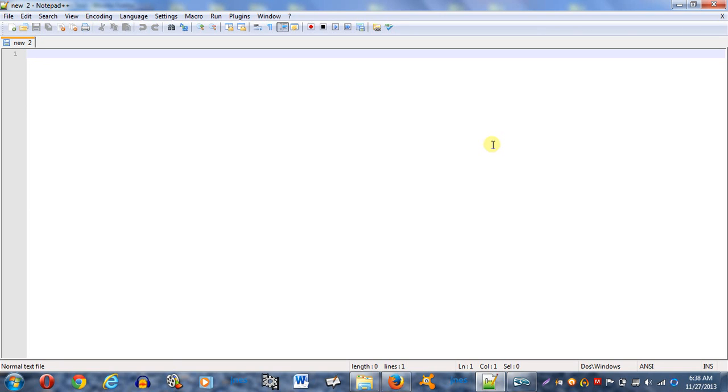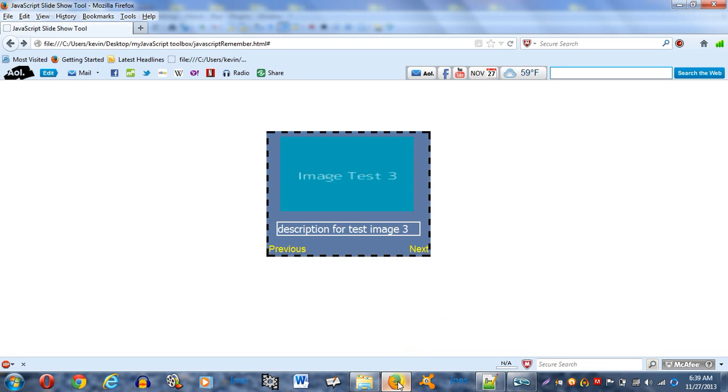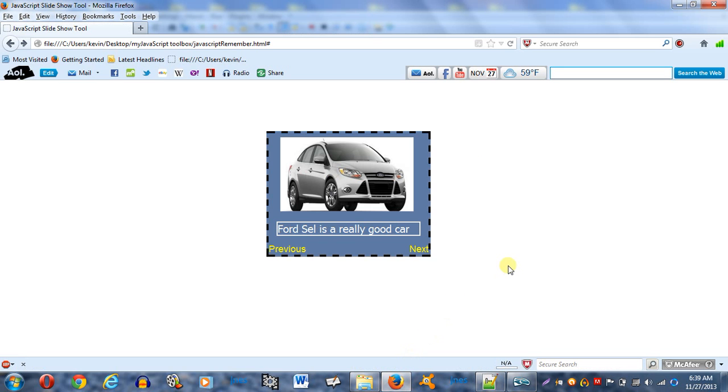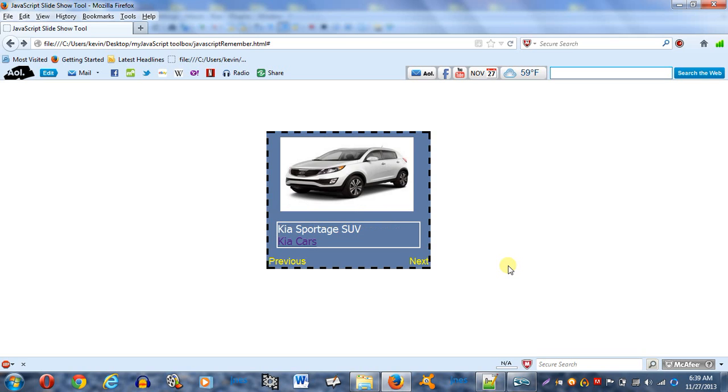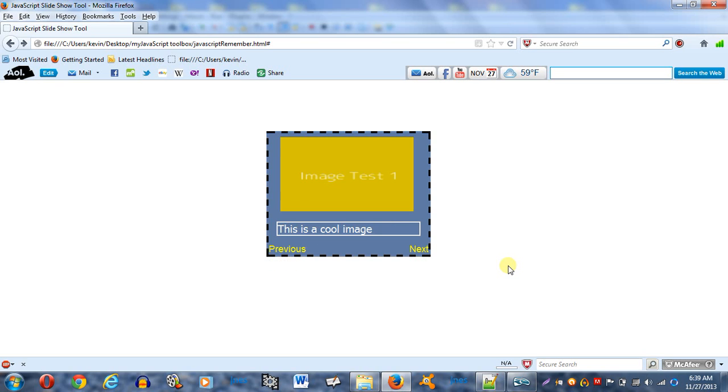Welcome everyone. My name is Travis and I'm going to give you a tutorial on how to make a simple JavaScript slider. I'm going to show you exactly what the finished process is going to look like. It's going to look like this.